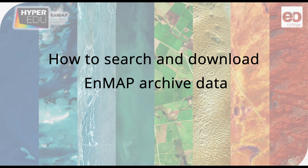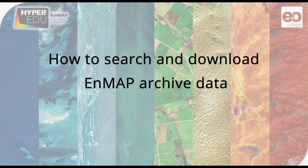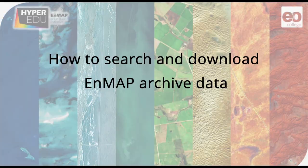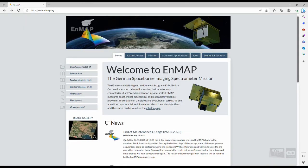Hello again. In this video I will show you how to browse the EO Web Geo Portal, how to search for specific EnMAP data you are interested in, and how to download them.